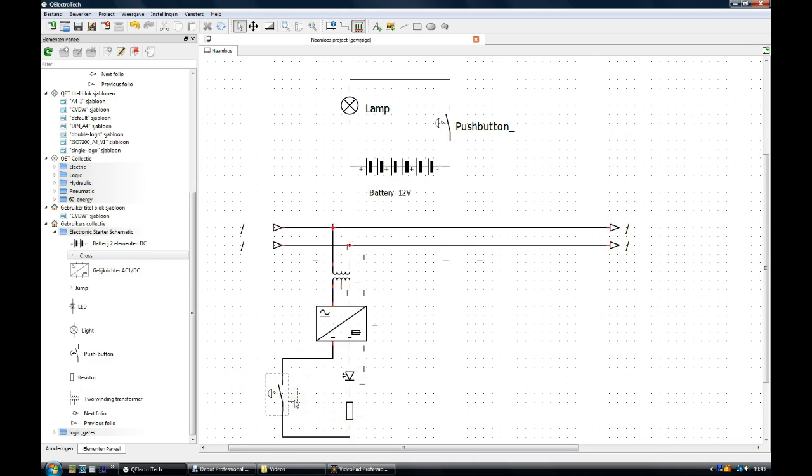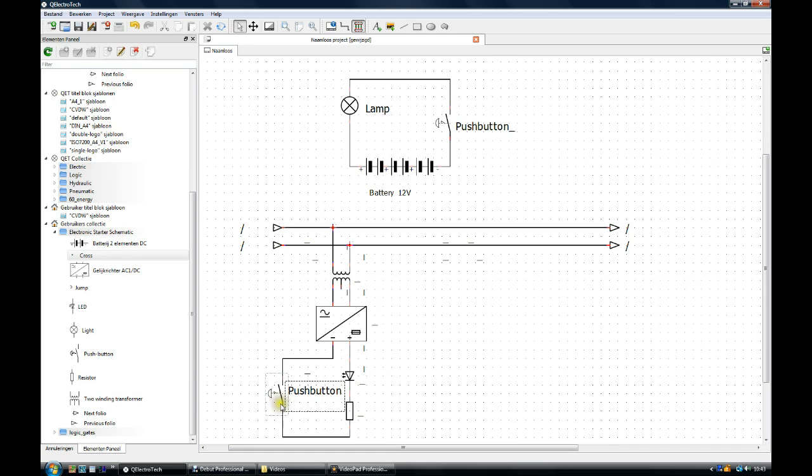We can also drag the push button a bit further away. Double-clicking the description. Push button.